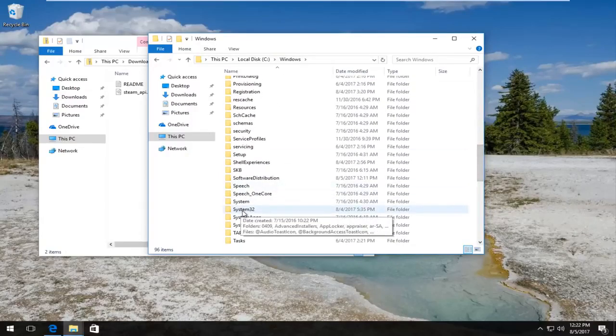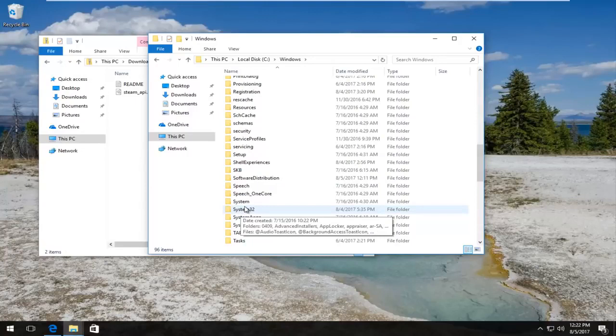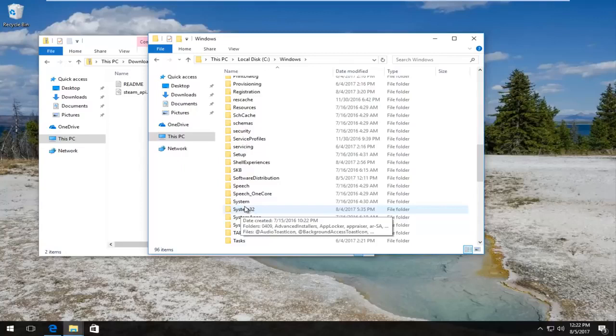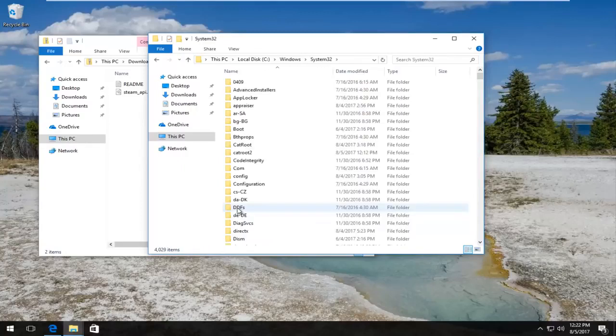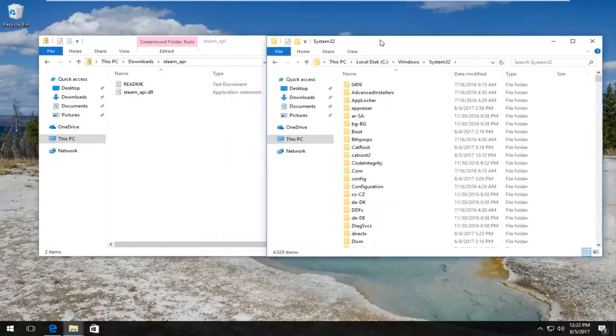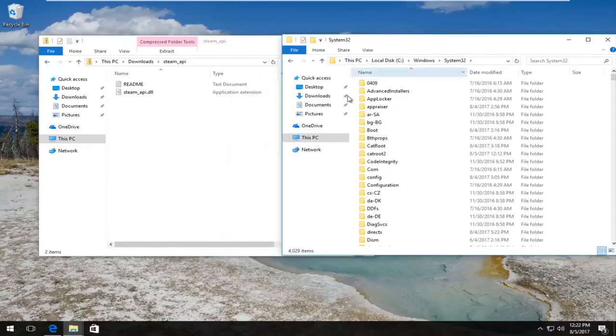If you're running a 64-bit operating system, you want to scroll down until you get to System32. If you're using a 32-bit operating system, you want to look for something that says SysWOW64 (S-Y-S-W-O-W-6-4). Double-click on the folder. We're assuming most of you are using the 64-bit version of Windows, so we're going to model it for that version.